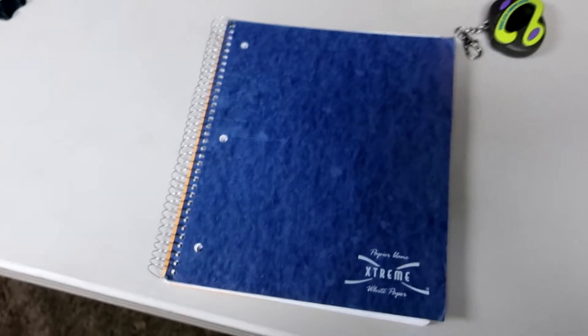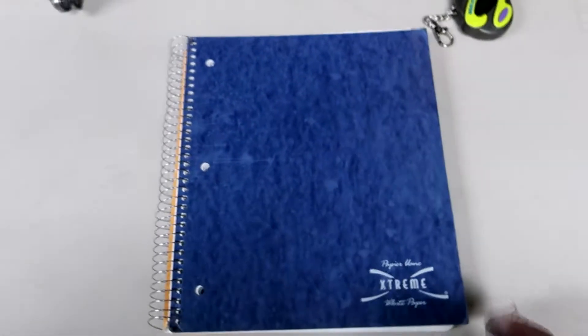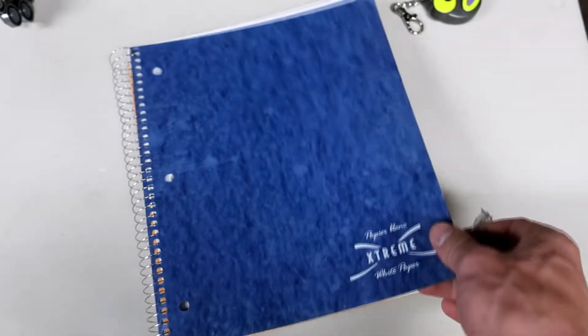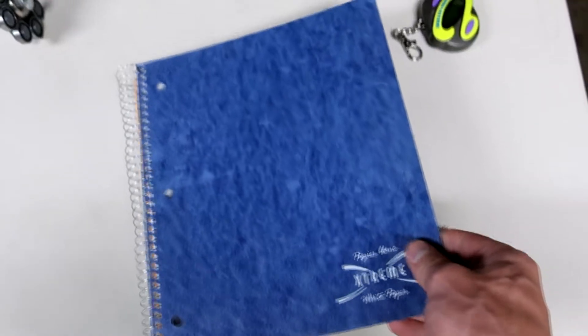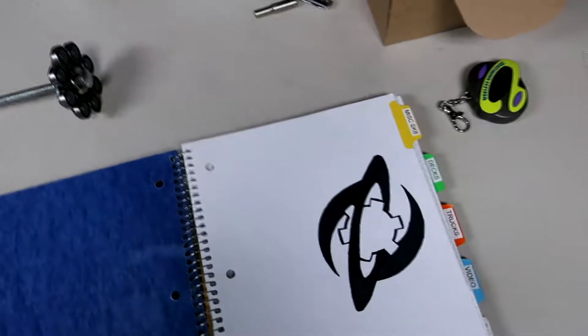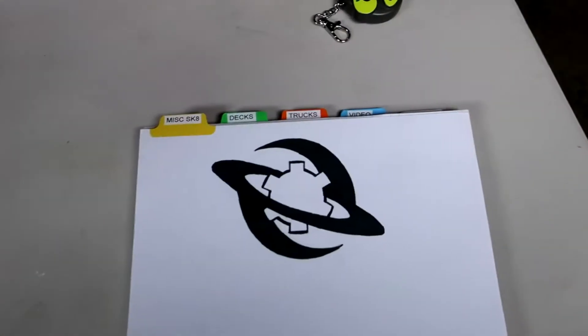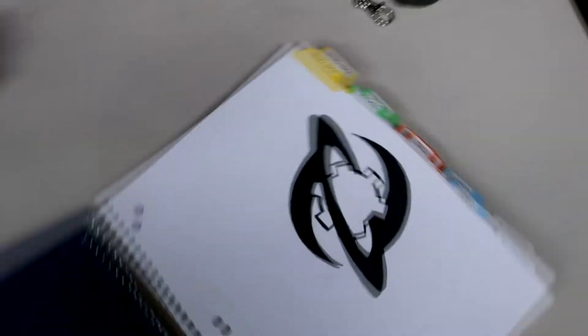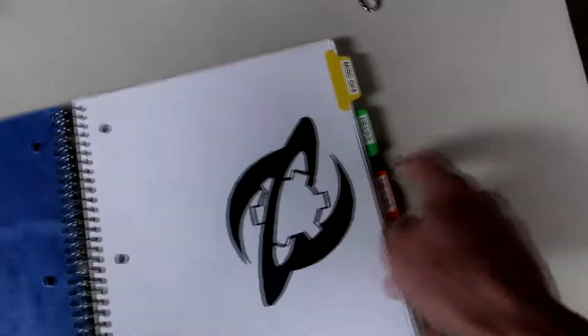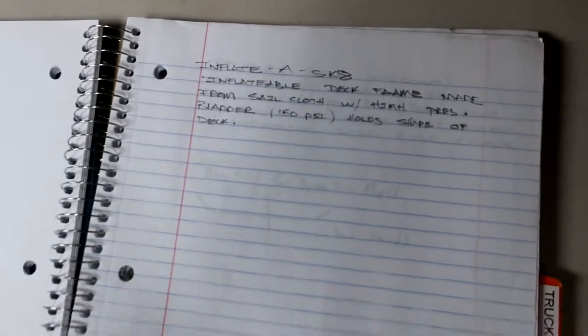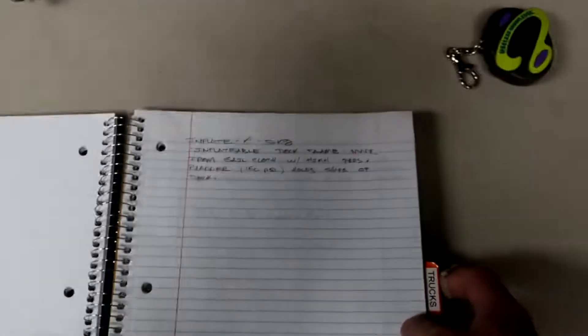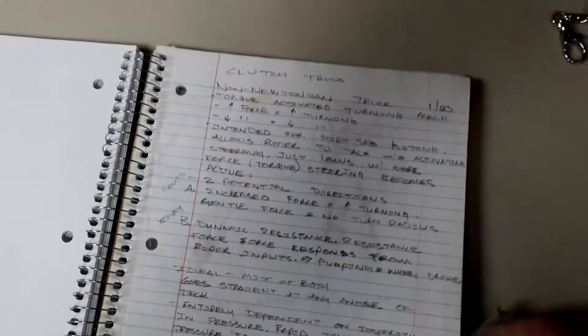Alright, so I don't think we've shown this off before. This is our skate notebook. It's got all sorts of stuff in here: miscellaneous skate decks, inflatable deck frame made from sailcloth, so you inflate it and it tensions up and you ride it, trucks, clutch truck.